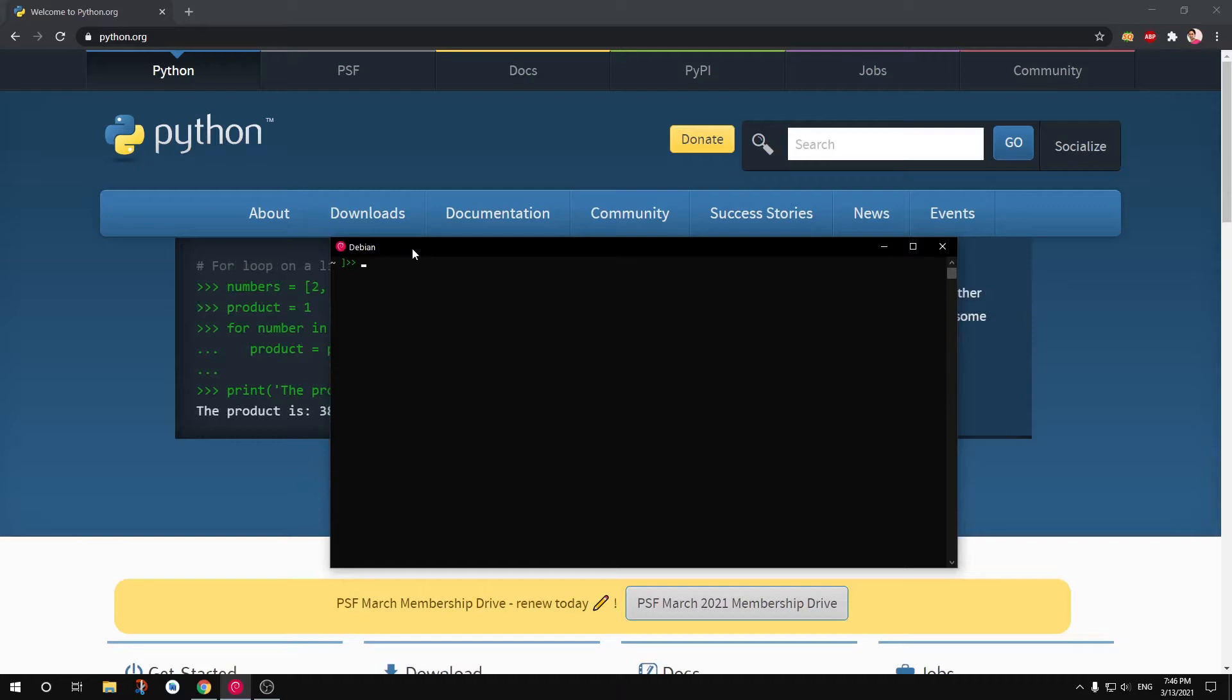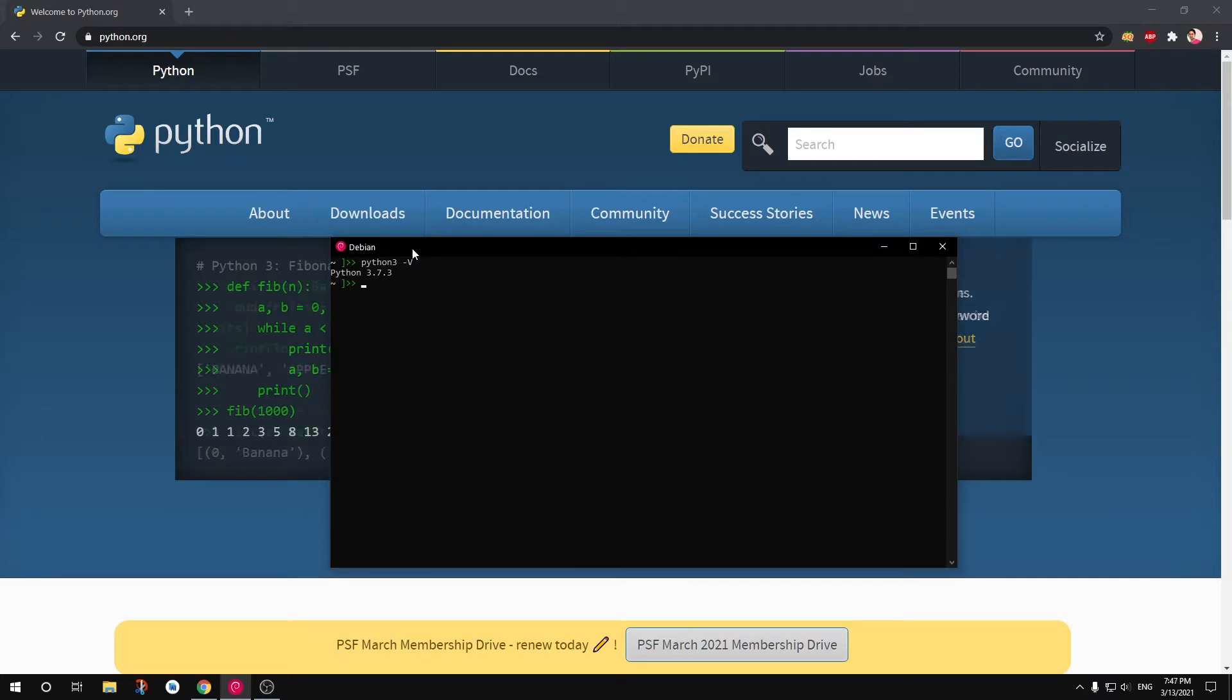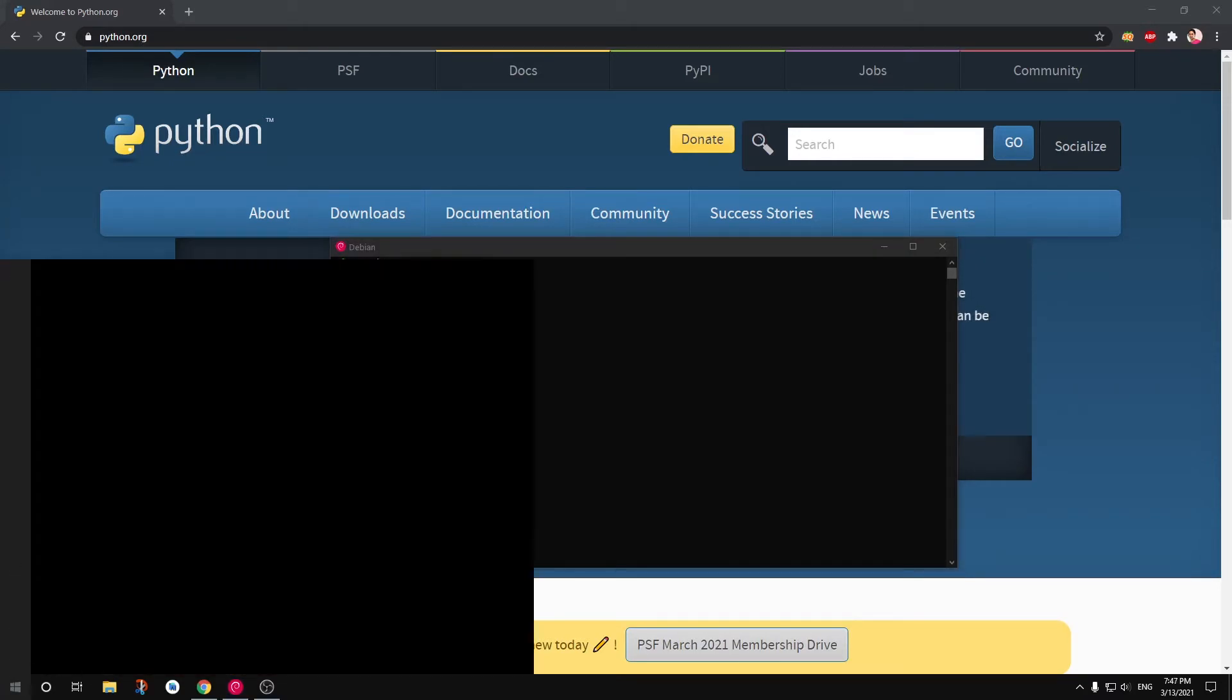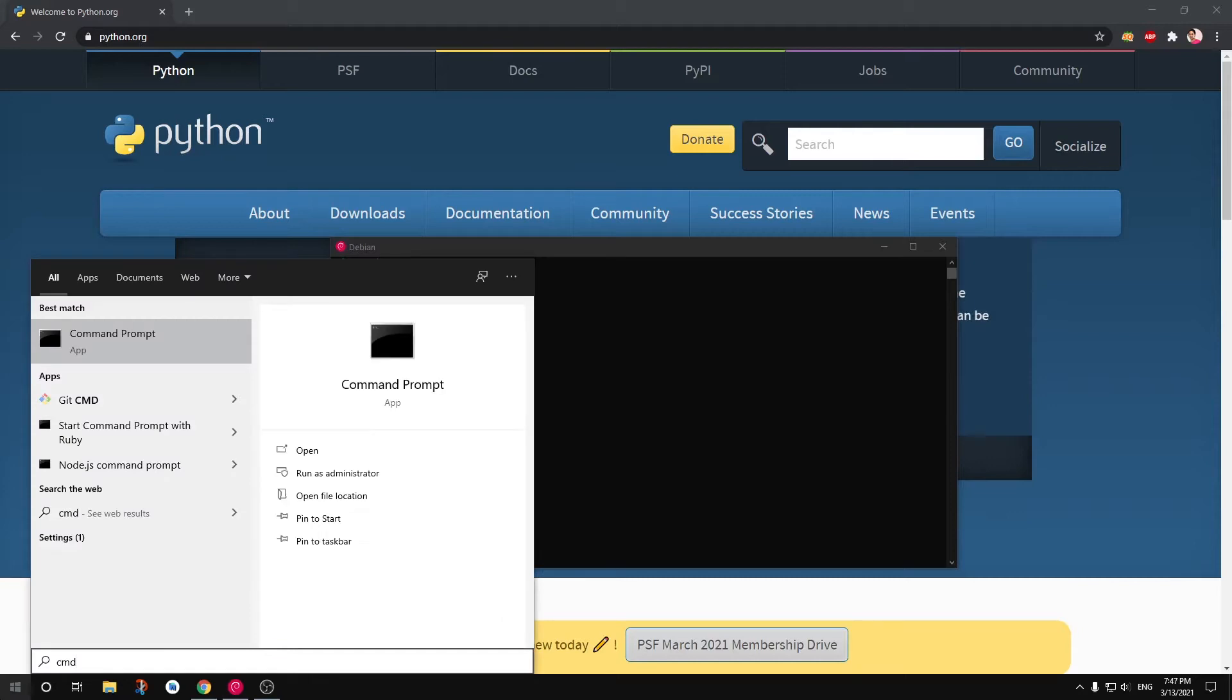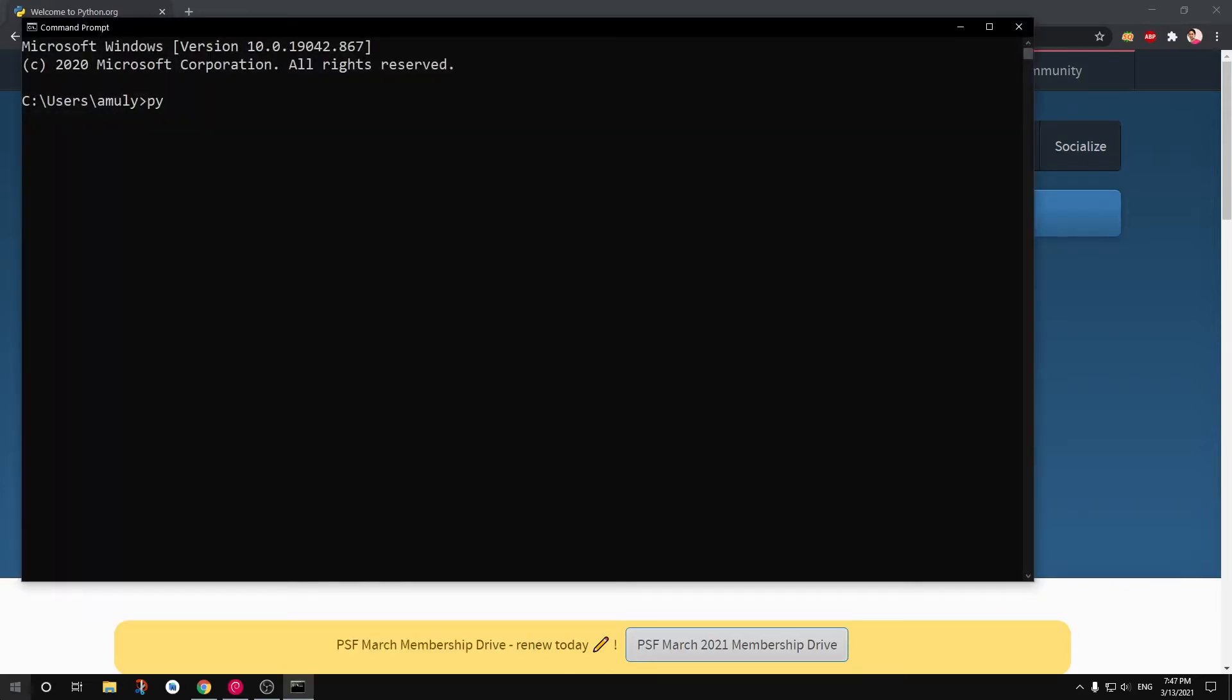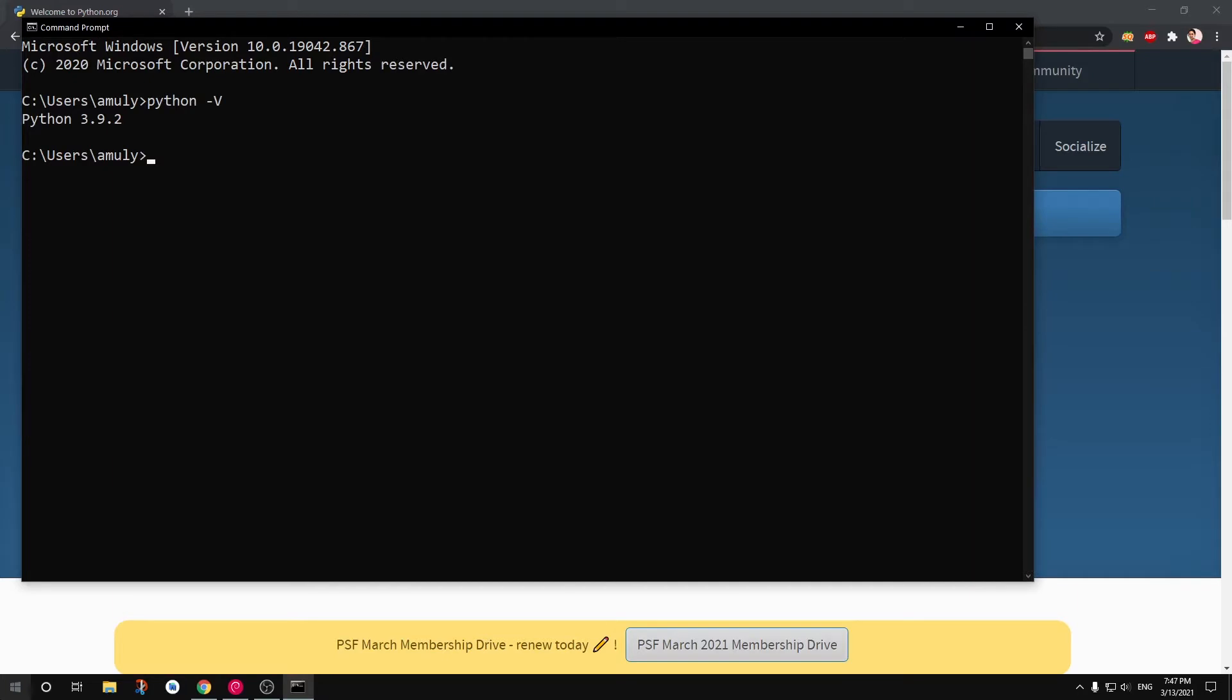You can see I've got Python 3.7.3 on my Debian. And on this Windows I'm going to launch my cmd and you can see I've got Python 3.9.2. So let me quickly go ahead and show you how you can run your Python script.